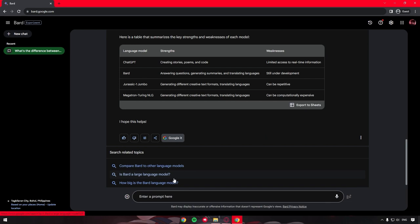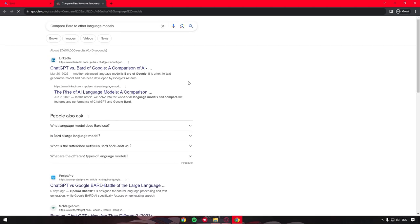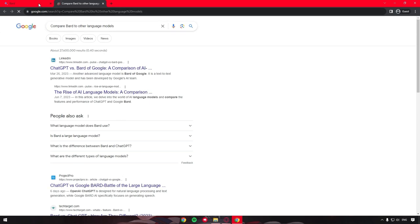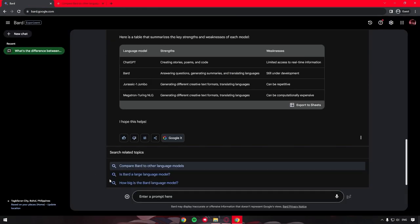Bard AI also gives us links that we can follow to a Google search if we want to do more research on the info it has presented to us. A really nice feature that Google Bard AI has is direct integration with the rest of the Google Suite.